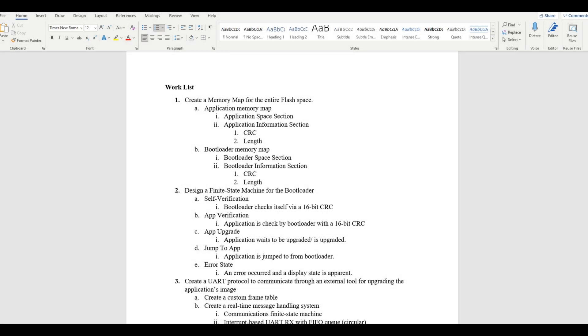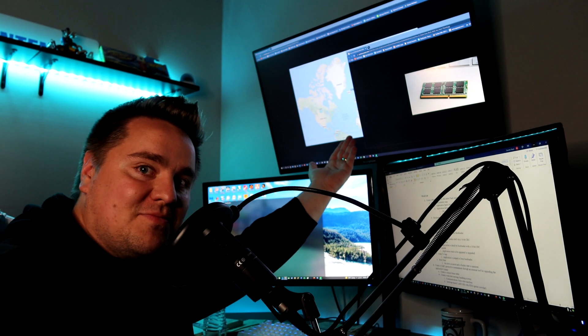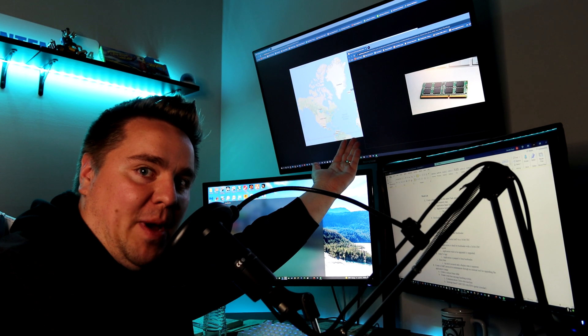Now that we know what our requirements are, let's start from the top. The first thing we're going to need with a bootloader is a memory map. What is a memory map? Right here — this is a memory map.